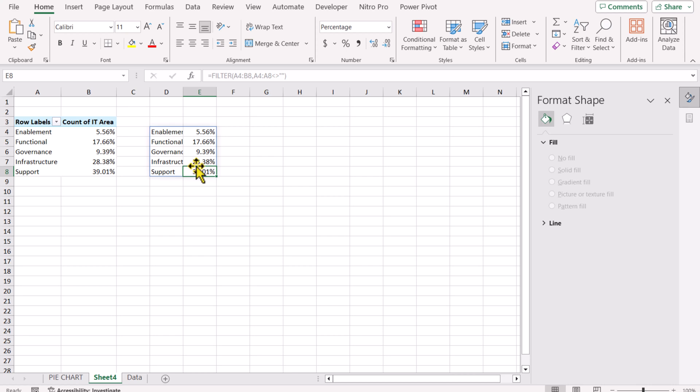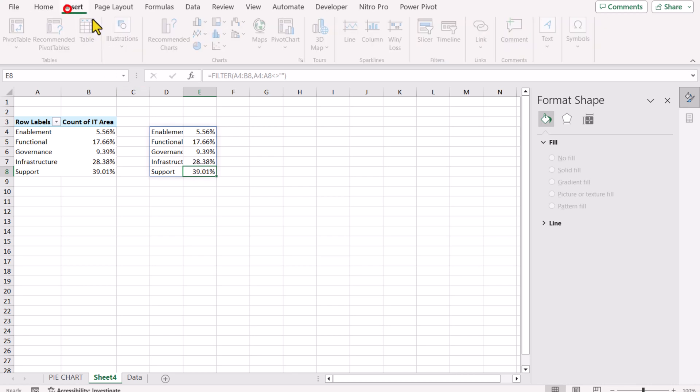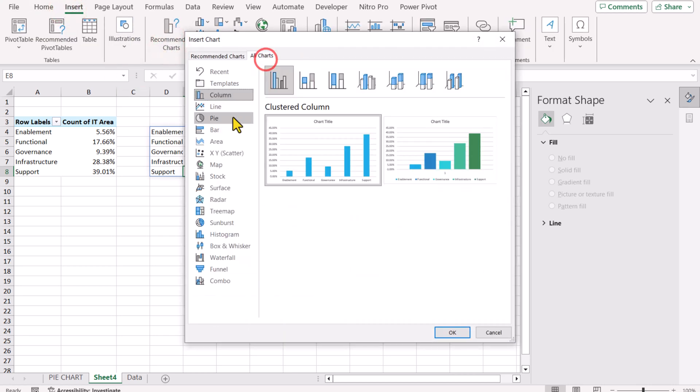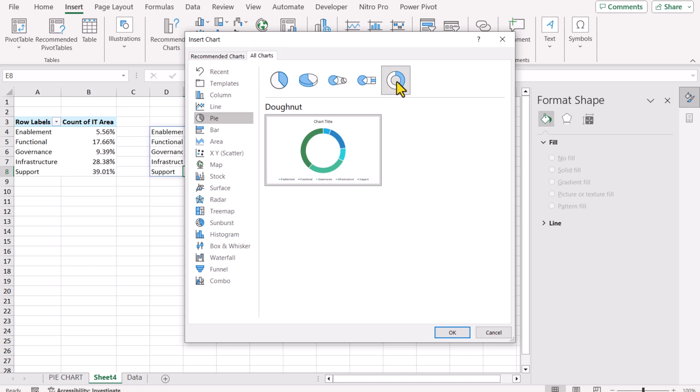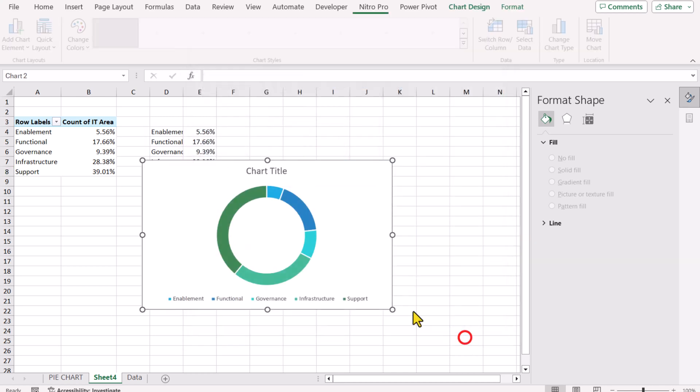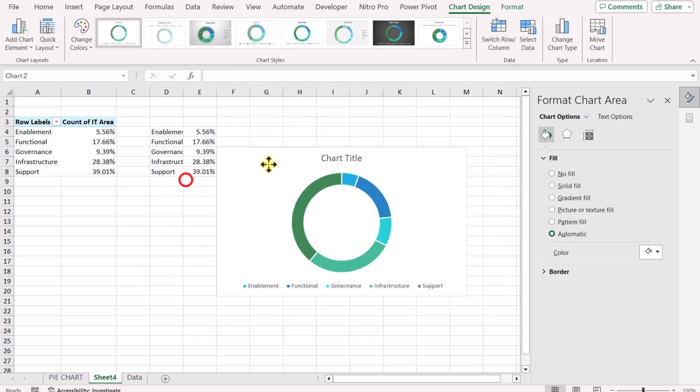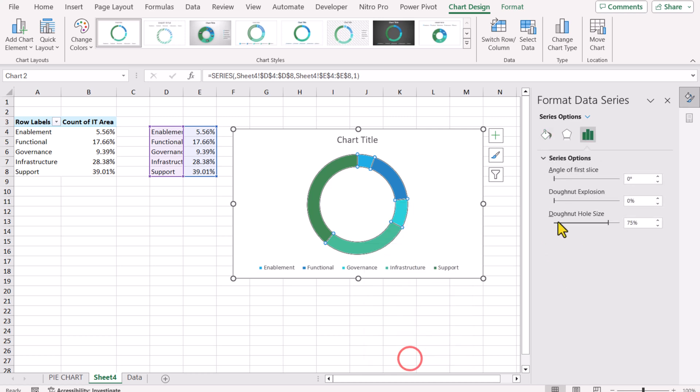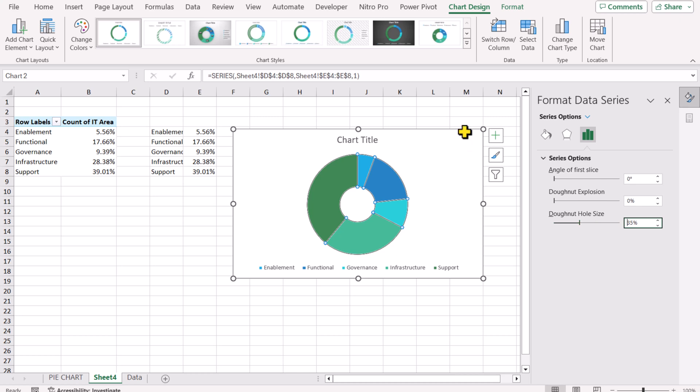If you click anywhere on this array and go to Insert Recommended Chart, All Charts, Pie Chart, Donut Pie Chart, hit OK. This will insert a basic donut pie chart. I will right click on Format Data Series. For the donut hole size, I will set 35%, hit OK.